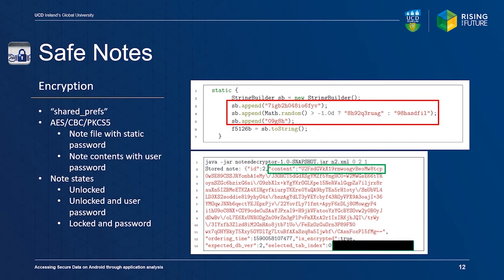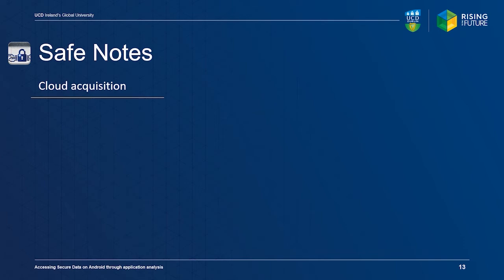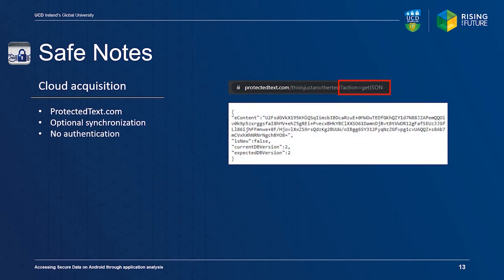Notes created in the Android application can be synchronized with the ProtectedText.com website or vice versa. The user can choose a random URL to store their note, but the website does not provide any form of authentication. Anyone who knows the chosen URL can download the encrypted note contents by adding the action=getJSON GET parameter to the URL.